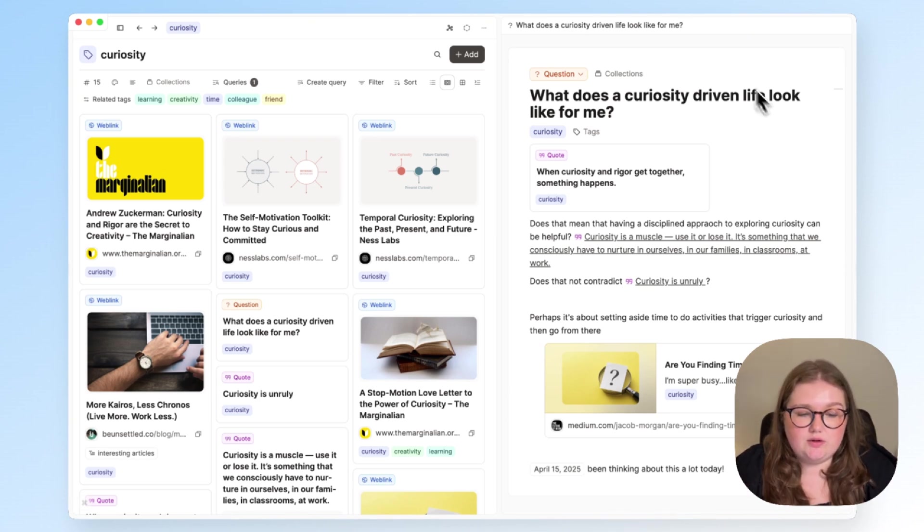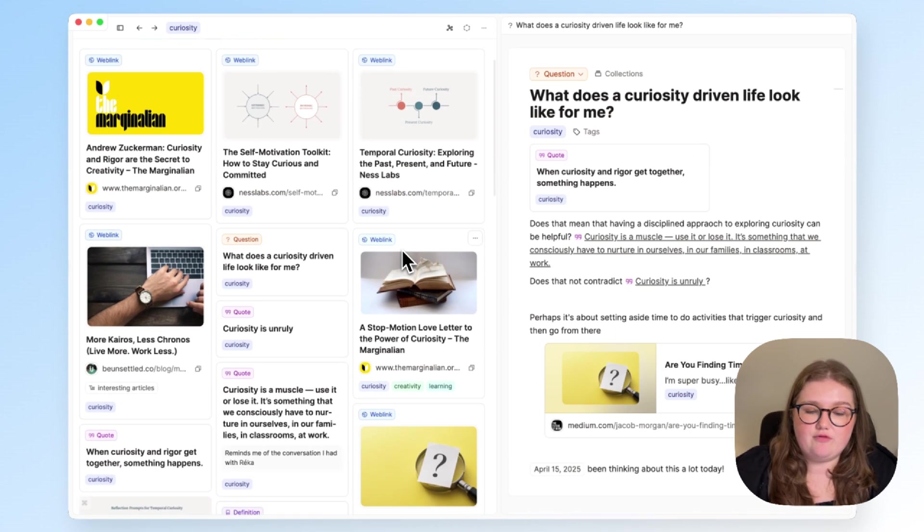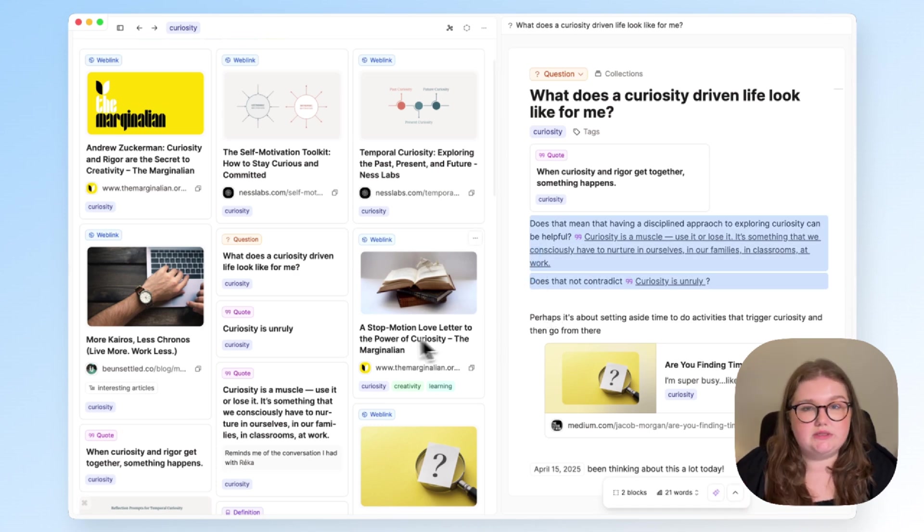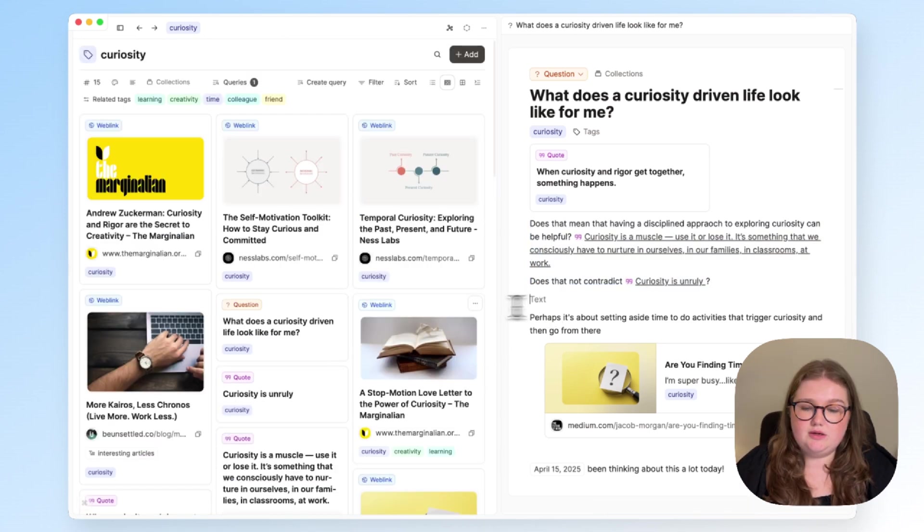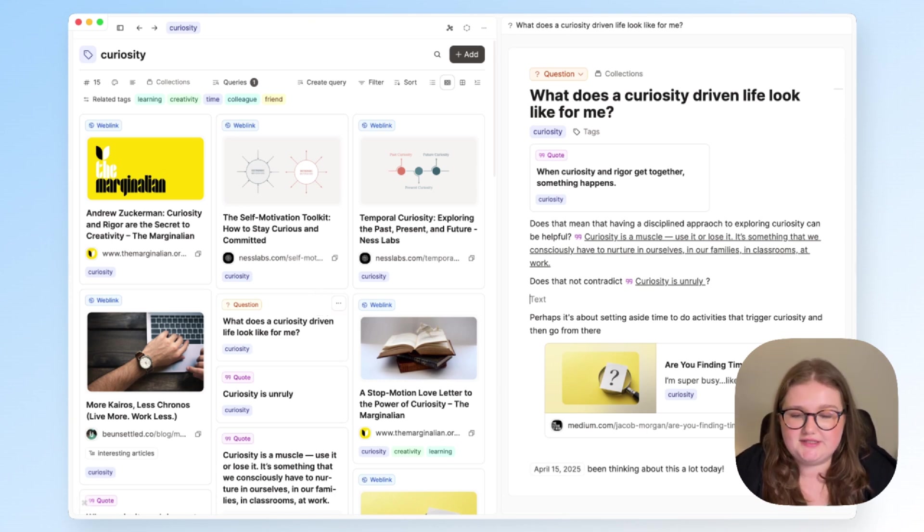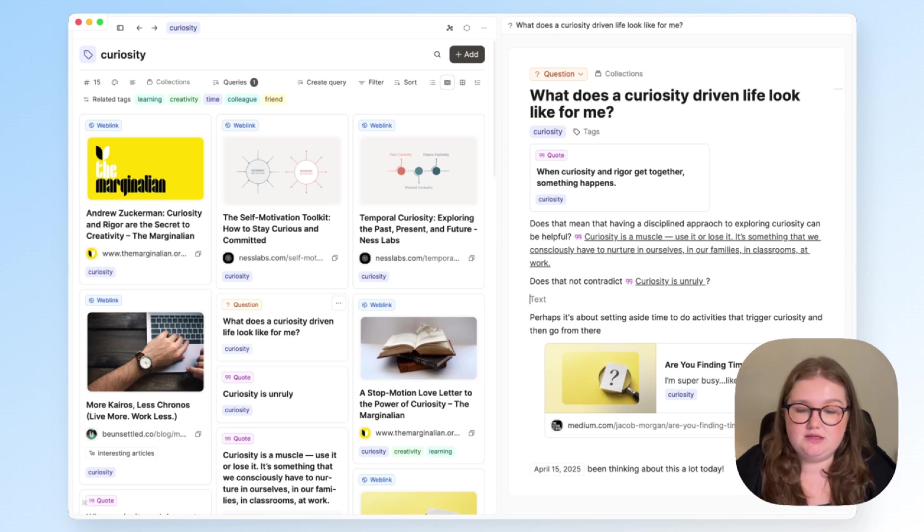And I was able to come to the conclusions that I came to here because I was seeing everything else together, such as here where I wondered if there was a contradiction between some of the things that I'd collected. But you can see that the web link that I've just created about curiosity is not here, because I haven't told capacities that it's related.